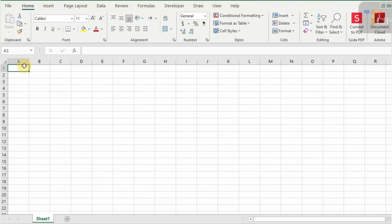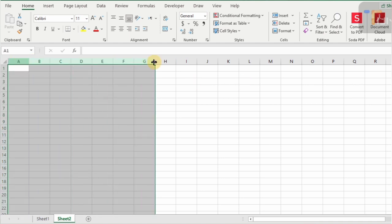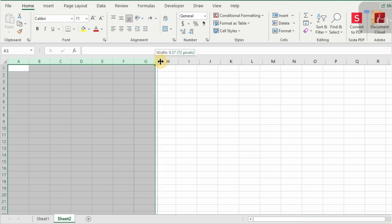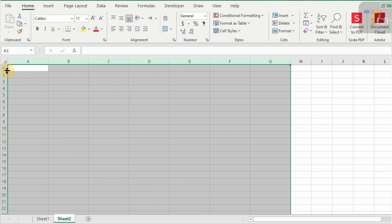Hi everyone, this is Nasir Usain. In this video, I want to show you how you can create a student admission form or student data entry form. This is extremely easy to do. Once we create a form, we can use this form for multipurpose data entry.